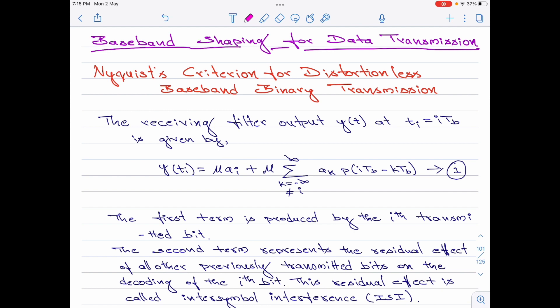I am going to start this discussion by writing an expression for the receiving filter output y(t) at time t_i equals i·T_b, which is given by y(t_i) = μ·a_i + μ·Σ(k ≠ i) a_k · p(i·T_b − k·T_b). Here, the first term μ·a_i is the desired output produced by the i-th transmitted bit. The second term represents the residual effect of all other previously transmitted bits on the decoding of the current i-th bit, and this residual effect is called inter-symbol interference.